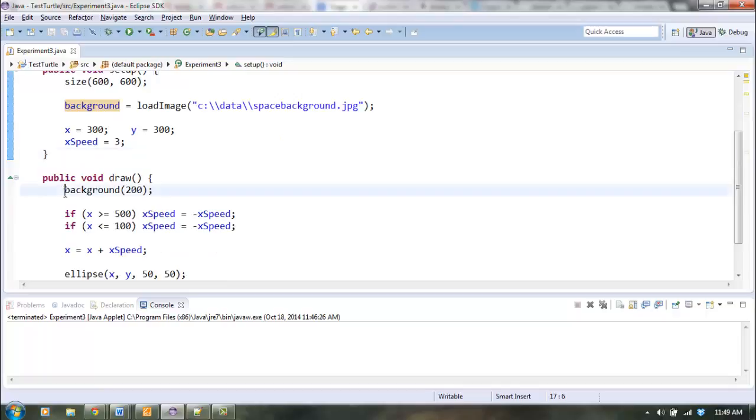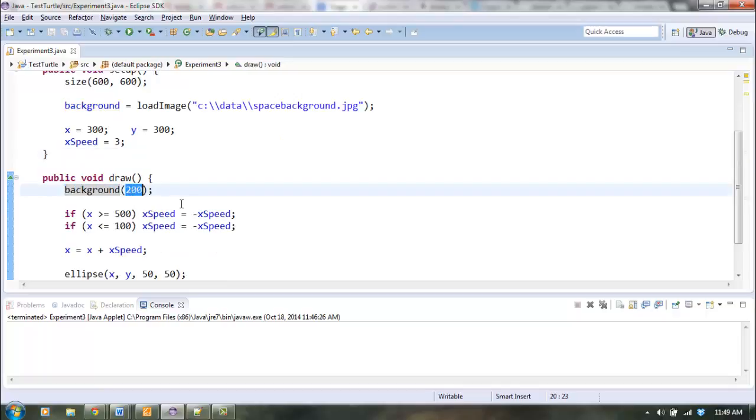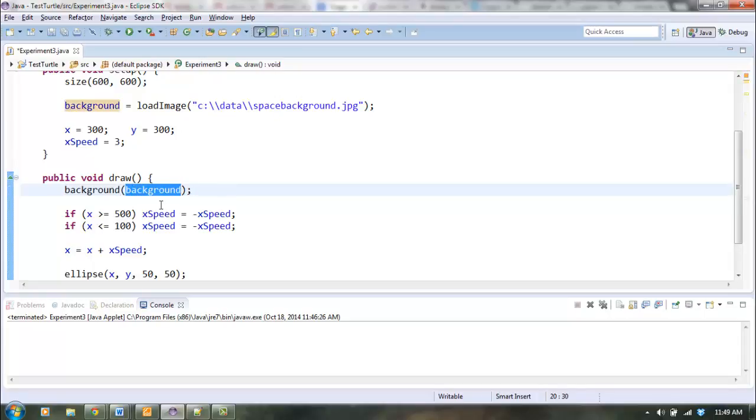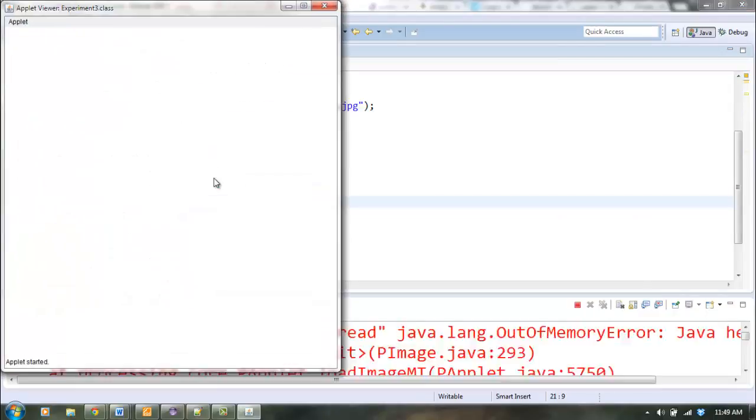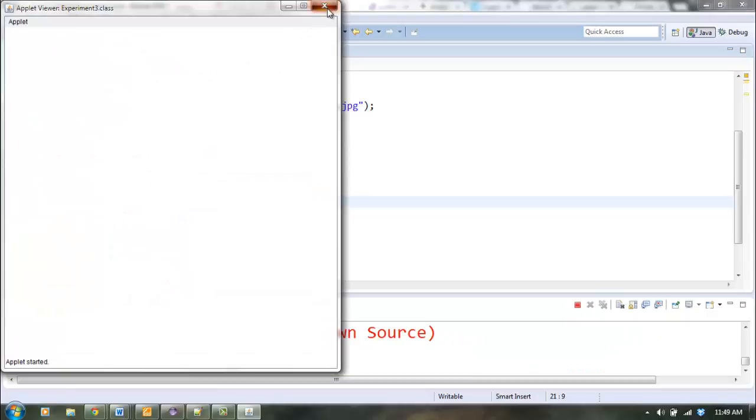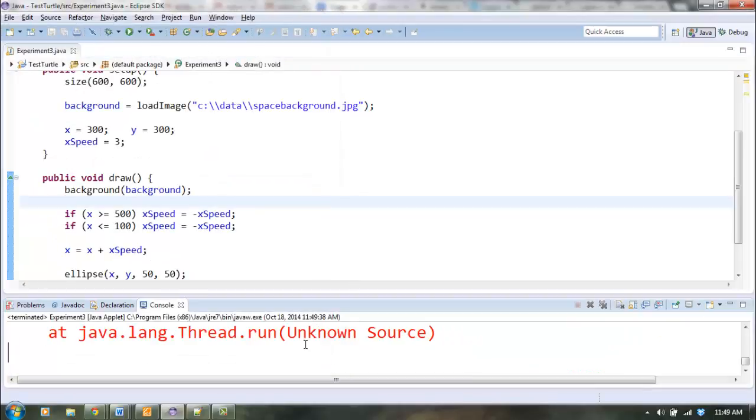Here inside draw, we have background, and then this is a color that says what color we want the background to display as. If you give it your pImage variable instead, now it will display your pImage as the background. Let's see if it's worked. And the answer is, it has not worked.